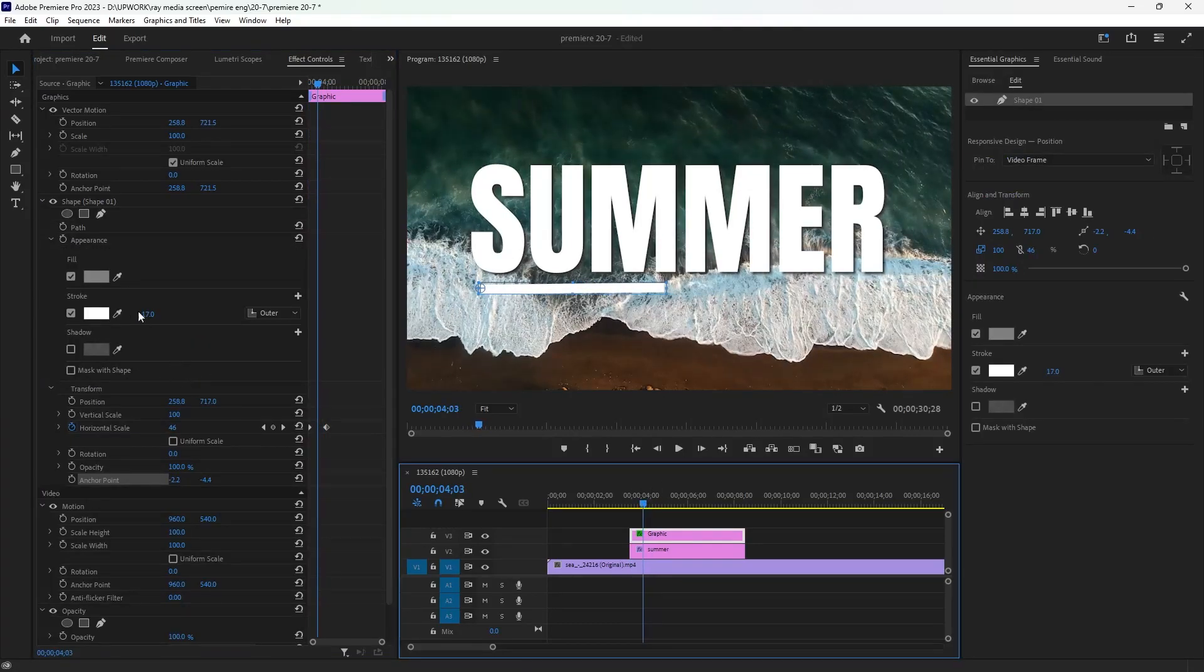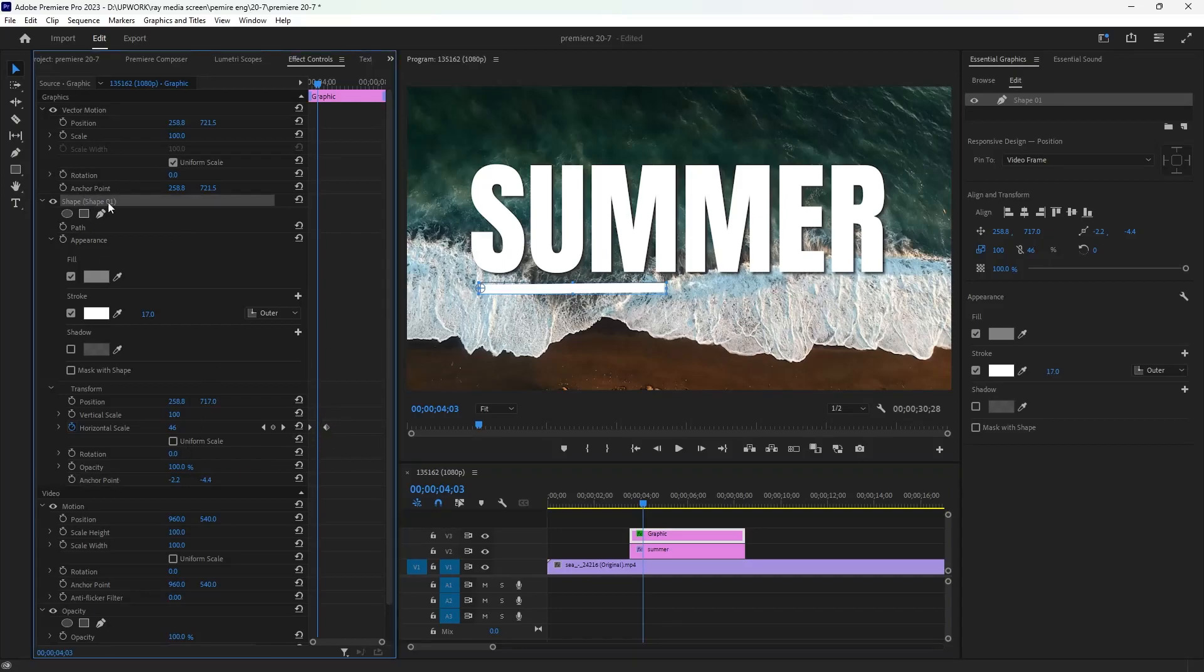But the most important thing, make sure you make these settings here in the shape, not in the motion, so it will work with you.